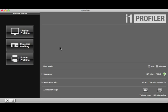Let's take a look at I1 Profiler's powerful user interface and features, starting with the home page.